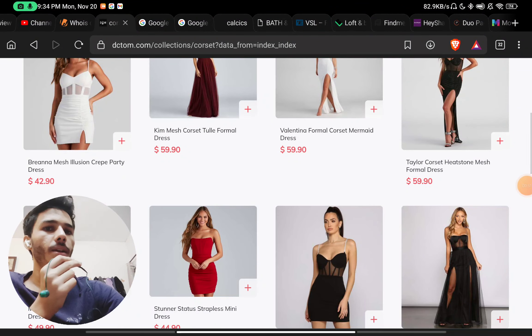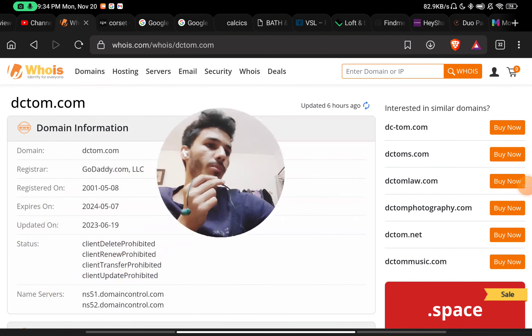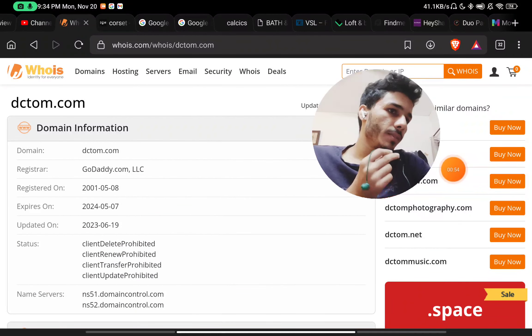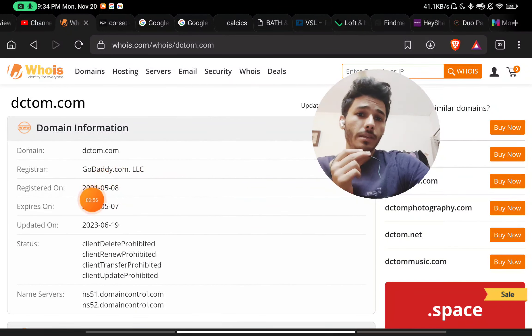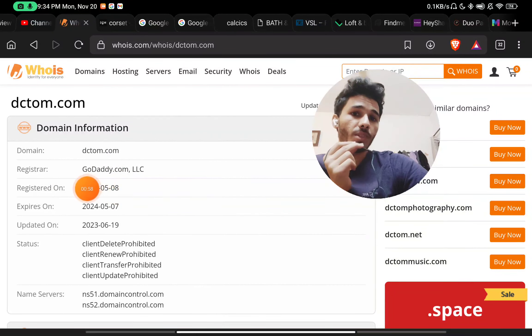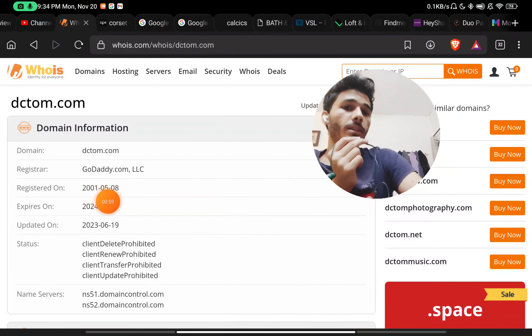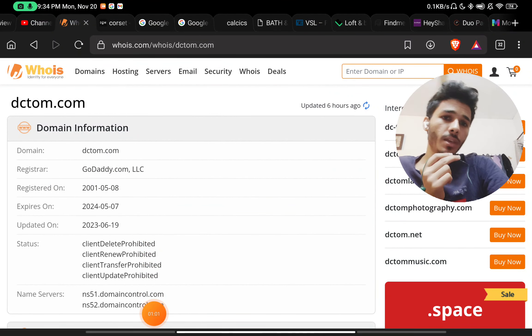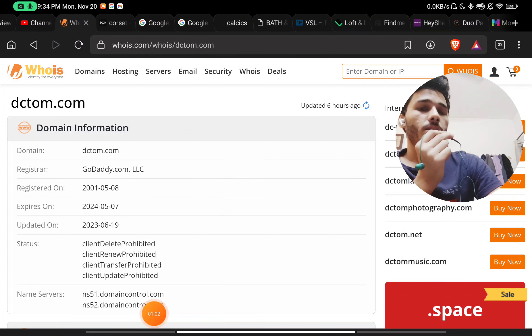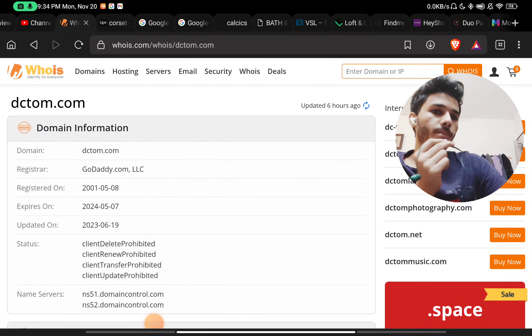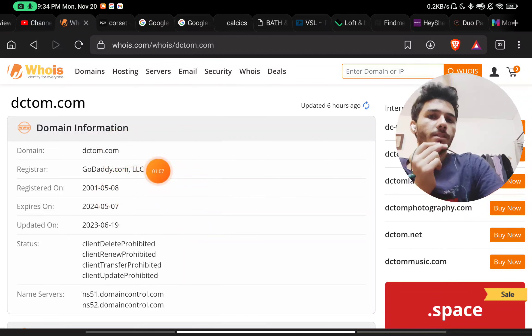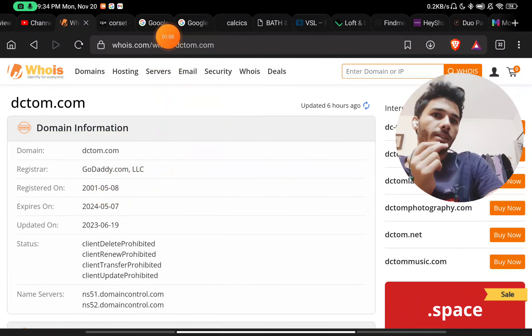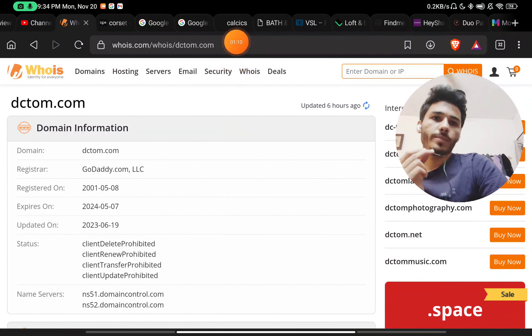But now let me show you the main point here. This website was registered on 8th May 2001. You might think that this is a good thing, but this is not so, because usually what happens is that these types of scammers buy these old websites at very low prices. That's why they target old websites which are not updated since a long time.